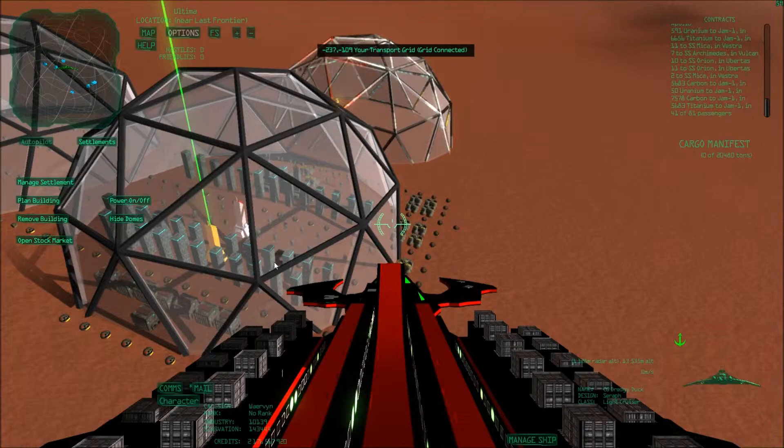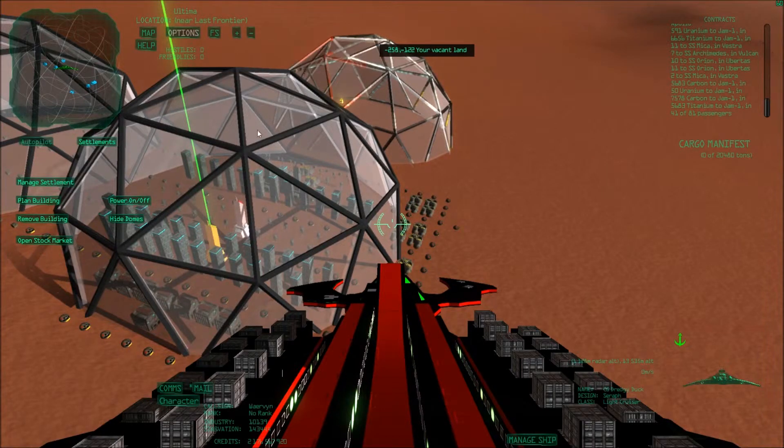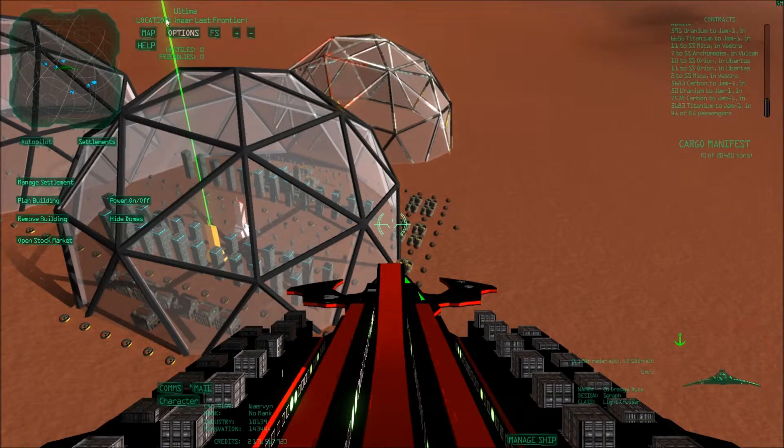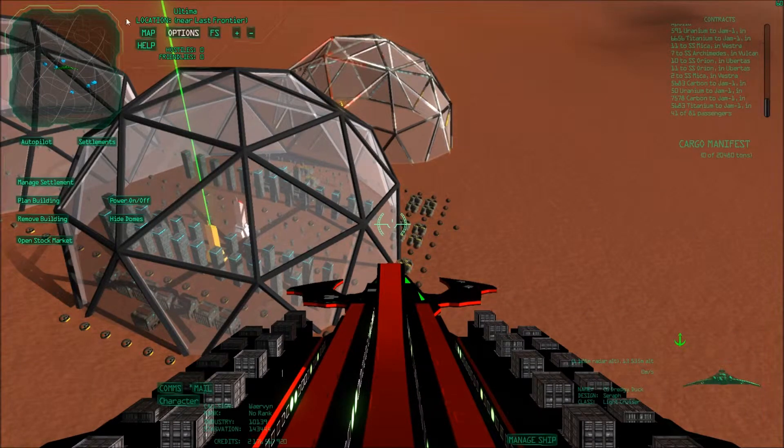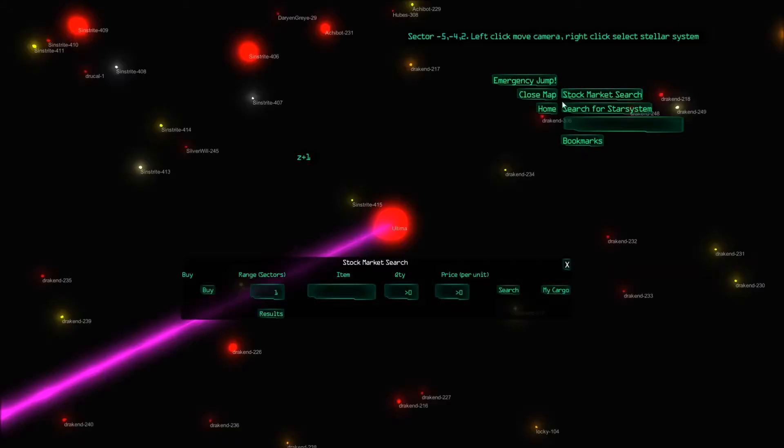So as you've noticed when you went to other colonies, you probably saw this green beam that you had to fly towards in order to buy or sell stuff, right? That you could find when you click on stock market search where you can find what people are buying or selling.